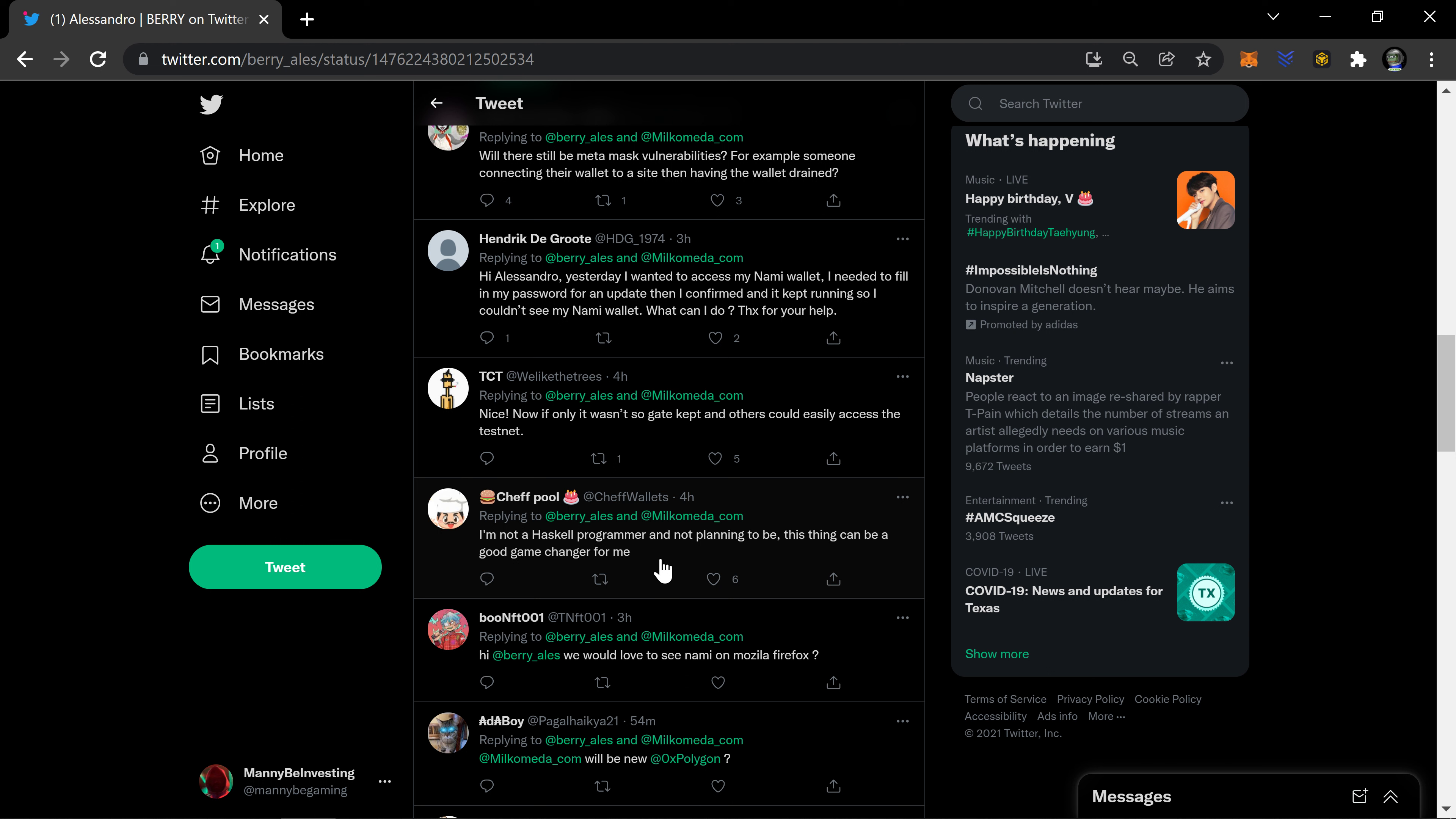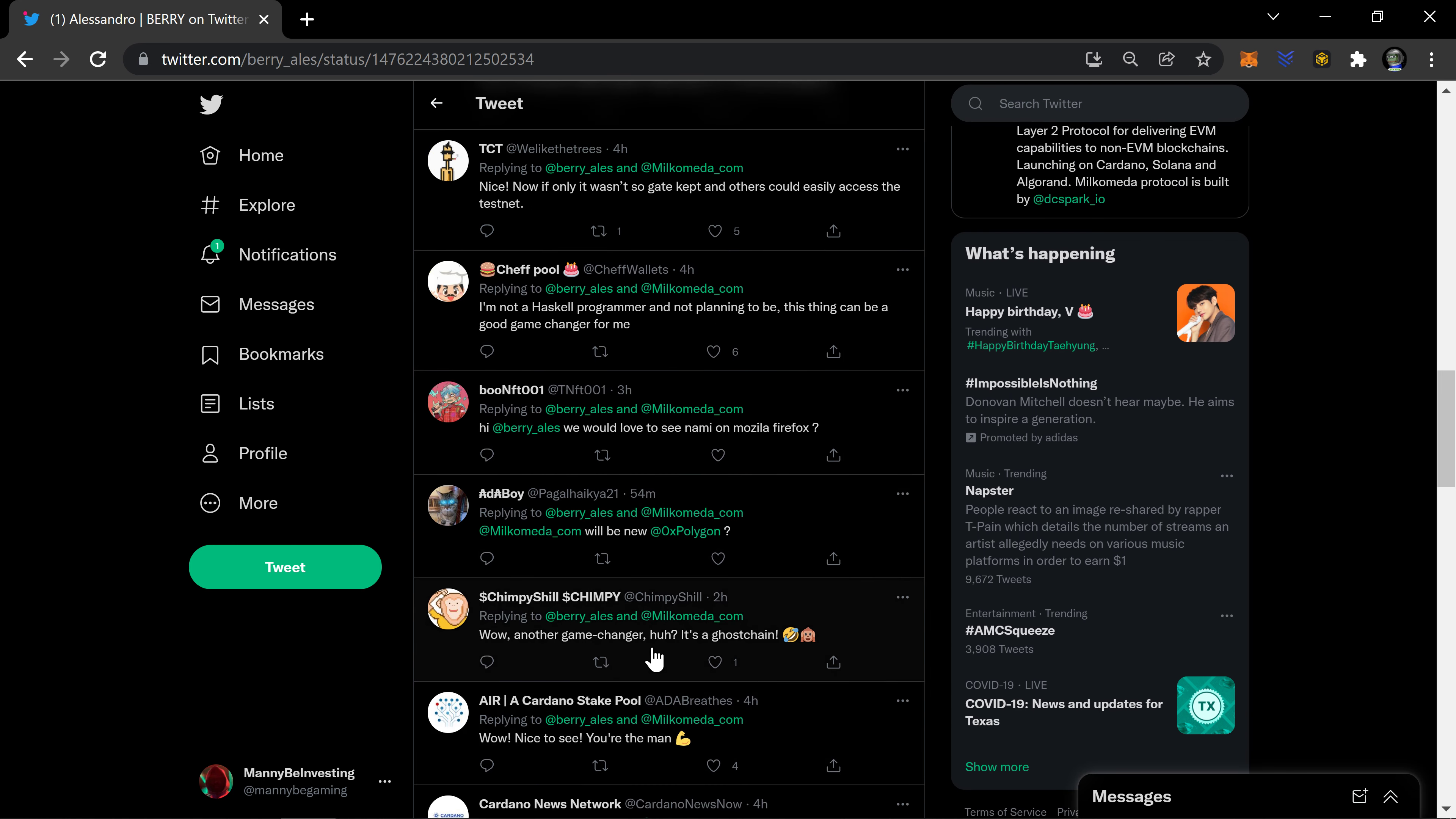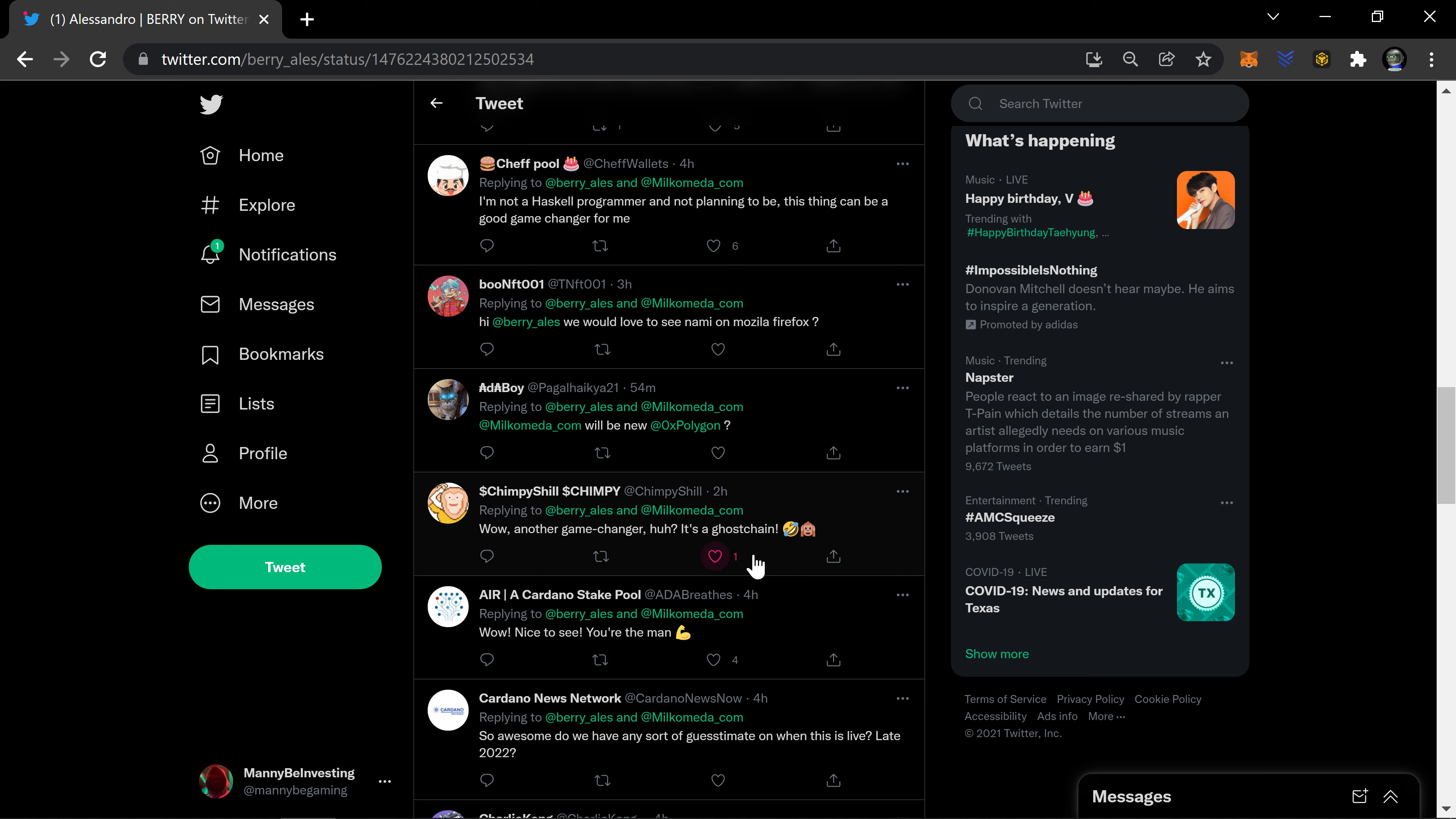Test net though, yeah, I mean it's, I'm not a Haskell programmer but not planning to and not planning to be. This thing can be good game changer for me. I mean that's really the big part of it, is that you don't have to become a Haskell programmer or learn a new language if you don't want to. You can continue using the language that you were using before and just move it using these platforms to a new blockchain, to Cardano.